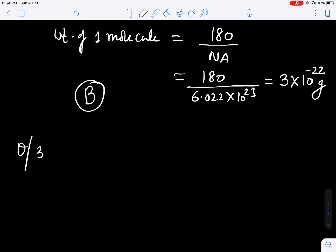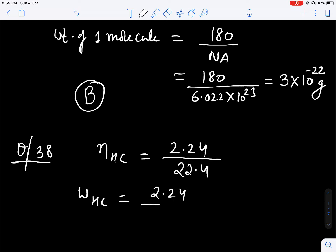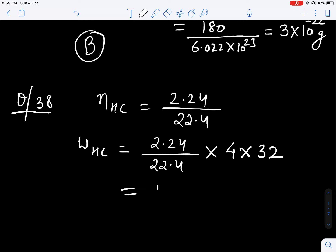Question number 38. At STP, 1 centimeter cube of a hydrocarbon vapor is 4 times heavier than oxygen, and we have to find the weight of 2.24 liters of hydrocarbon. First, find the number of moles of hydrocarbon: it will be 2.24 volume given upon 22.4. Weight of hydrocarbon will be multiplied by molar mass of hydrocarbon. Since the hydrocarbon is 4 times heavier than oxygen, molar mass will be 4 into 32. After solving, you will get 12.8 gram. So the correct option is C.